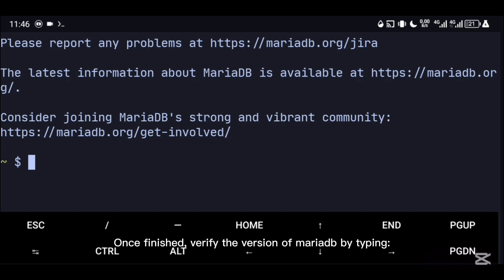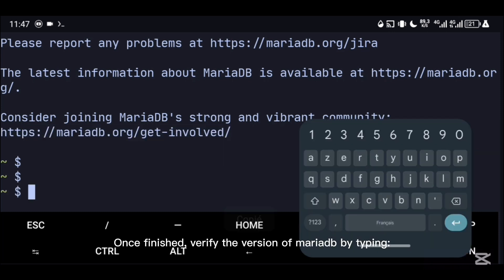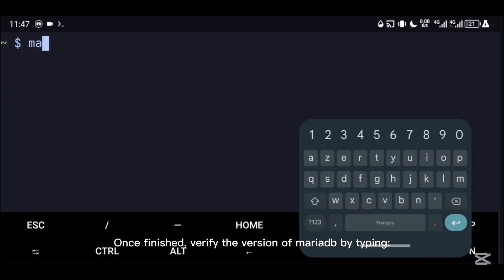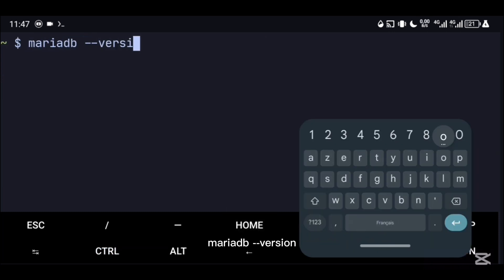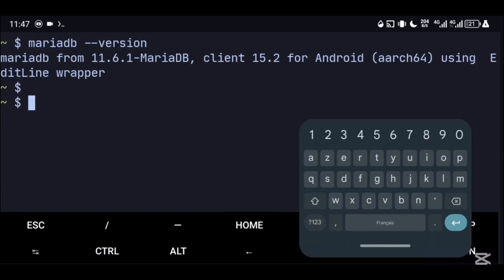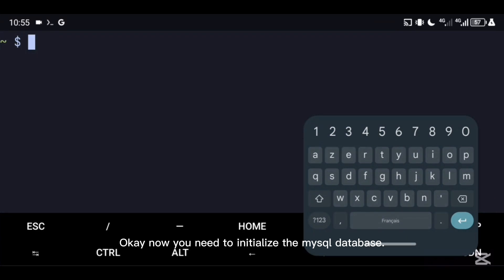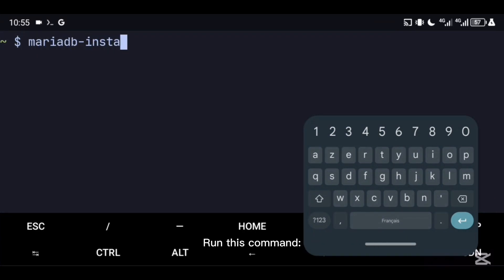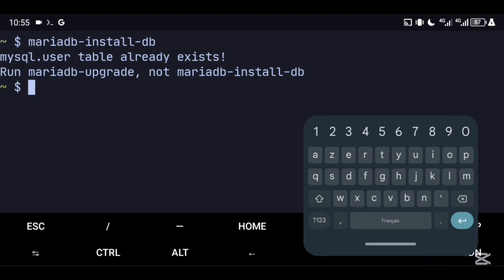Once finished, verify the version of MariaDB by typing mariadb --version. Now you need to initialize the MySQL database. Run this command: mariadb-install-db.